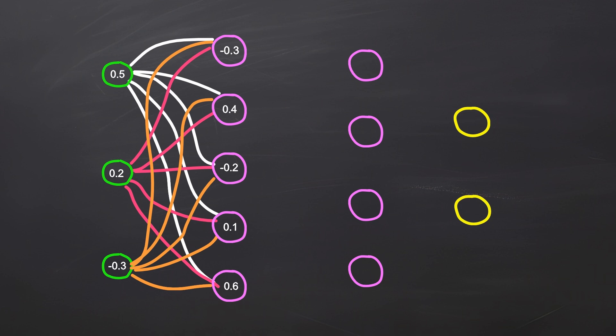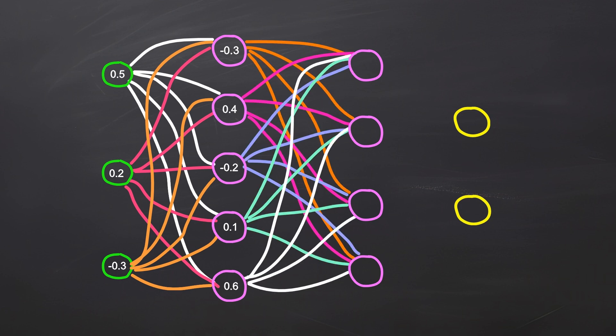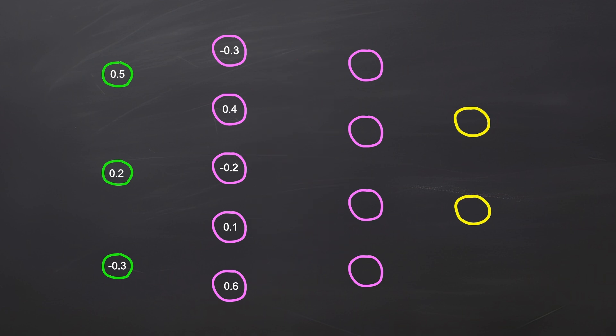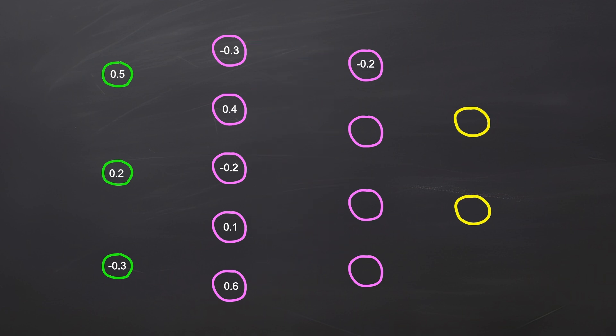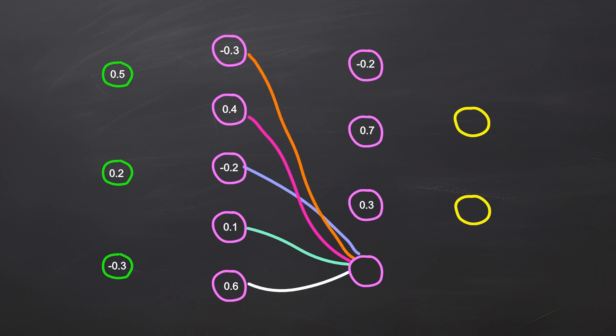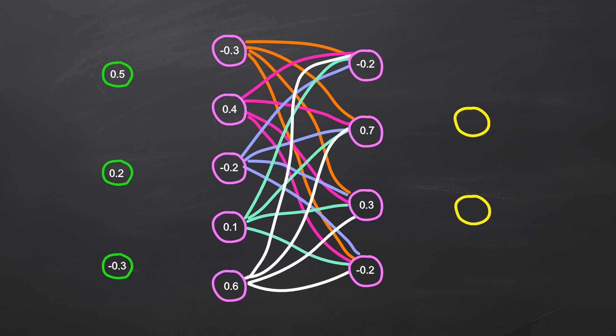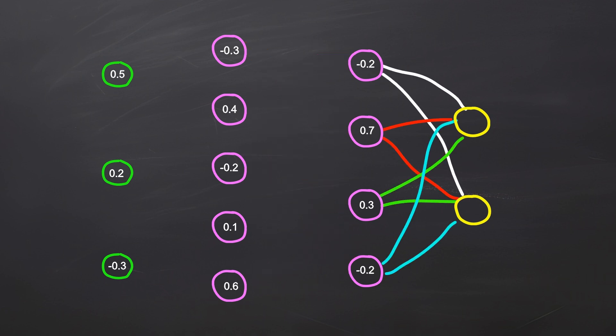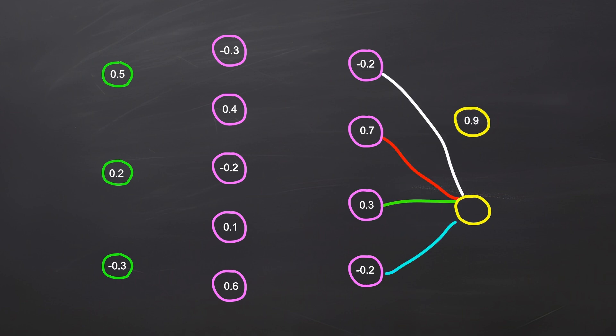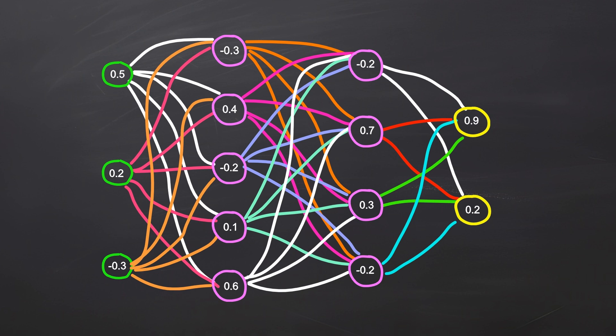Once we finish with the first hidden layer, we move on to the next one. The process remains the same, but this time our input is the output from the previous layer. Finally we move to the last layer, the output layer. In this example for our given input, the first neuron in the output layer might be 90% sure that it recognizes the pattern, while the second neuron might be 20% sure.